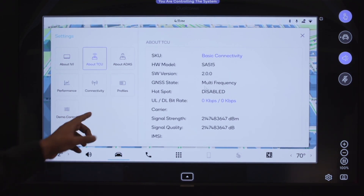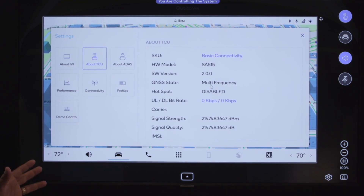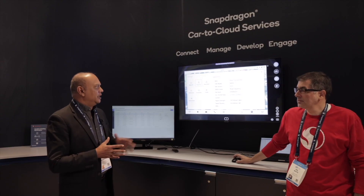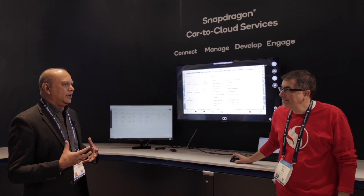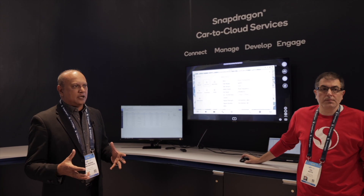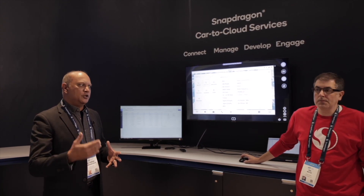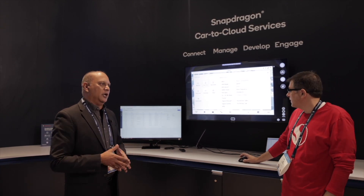You'll see that now GNSS is in multi-frequency, which means this customer can get precise location through multi-frequency GNSS on the 3D maps. This is a good example of how we can use soft SKU or feature enablement throughout the lifecycle of the vehicle, while providing customers new features and services, and providing OEMs new avenues to generate revenue — all through our Car2Cloud platform.